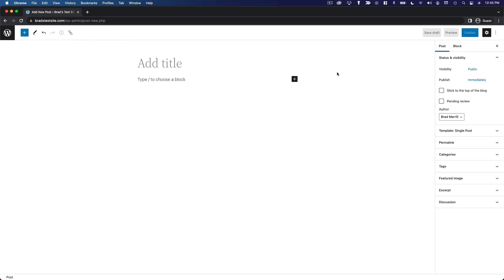Here we are in the WordPress content editor. As mentioned, this editor has a lot in common with any other text editor, but the primary distinction is that WordPress content is based around blocks. Blocks are individual chunks of content that have various properties and attributes associated with them. The best way to demonstrate this is just to start creating something.